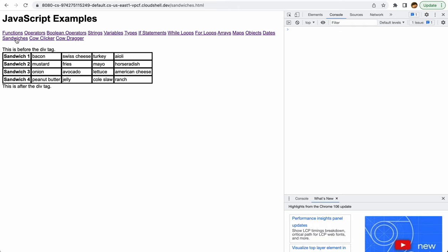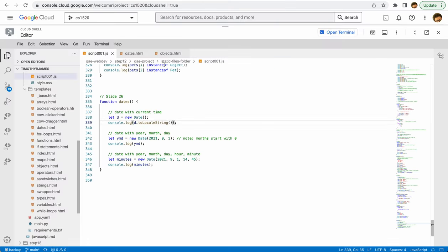A mustard, fries, mayo, and horseradish sandwich—that actually doesn't sound that terrible—but I'm not sure about peanut butter, jelly, coleslaw, and ranch. We can see how this is actually created if we take a look at our sandwiches page.